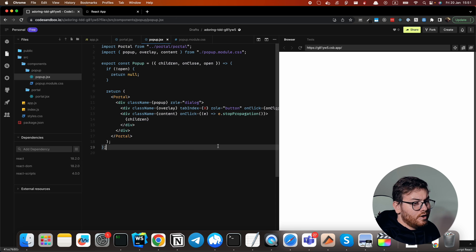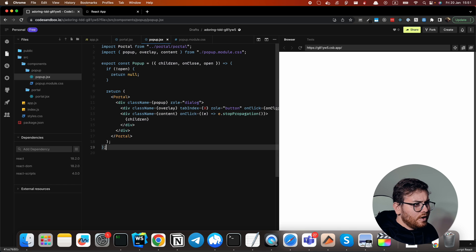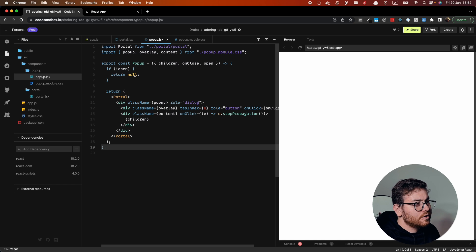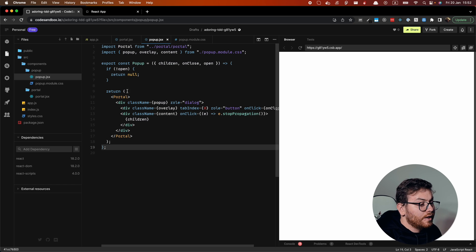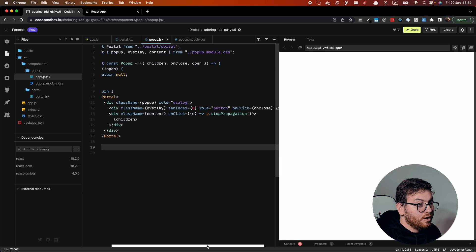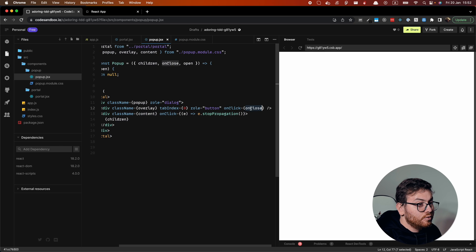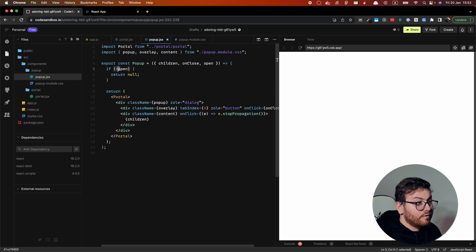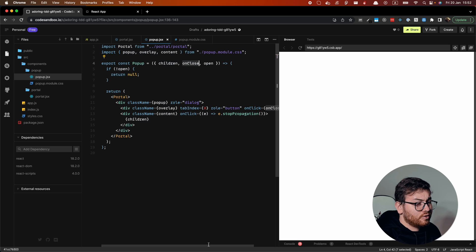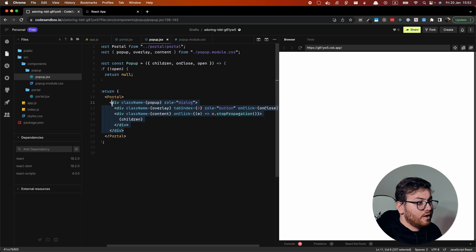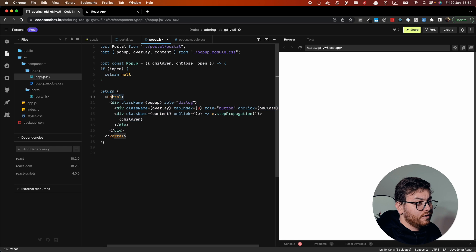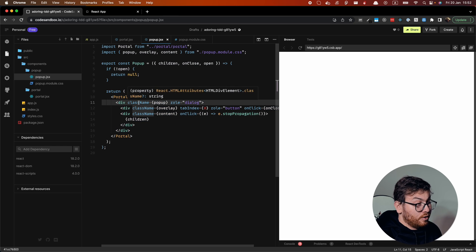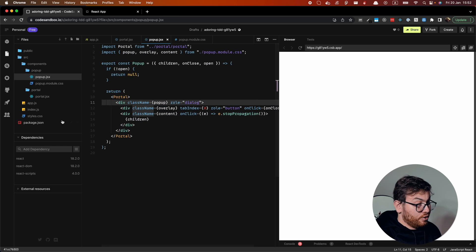So we know that when we click on the overlay, we do our on close. And we should render null if we have open property false. On close should somehow set our open property to false and this will be unmounted with this portal.